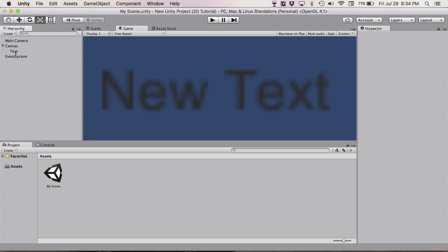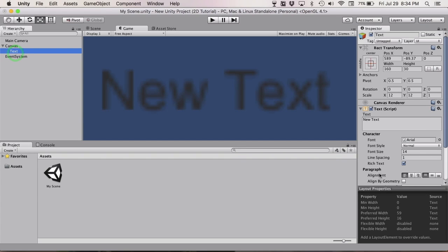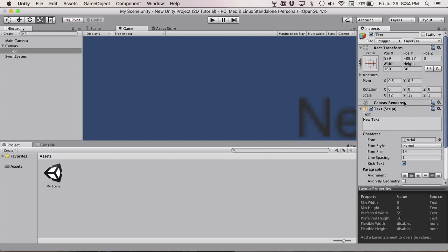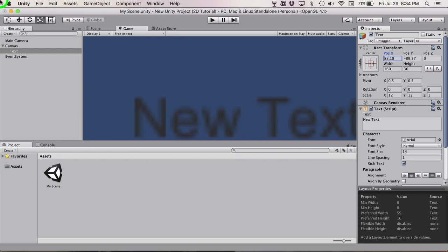The first thing you want to do is go to your alignment, click the two middle buttons, and change the position.